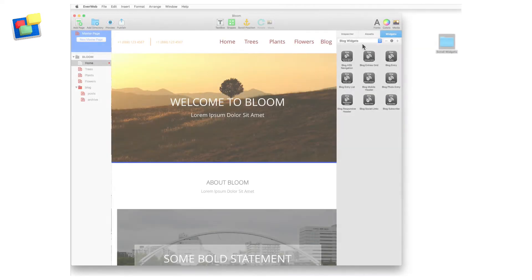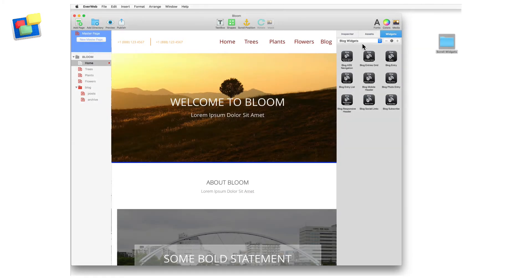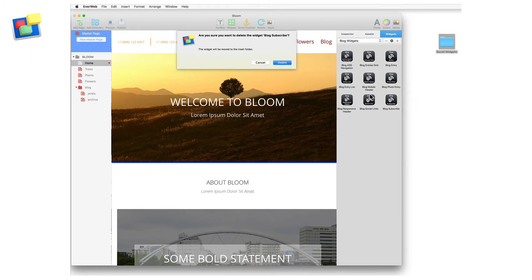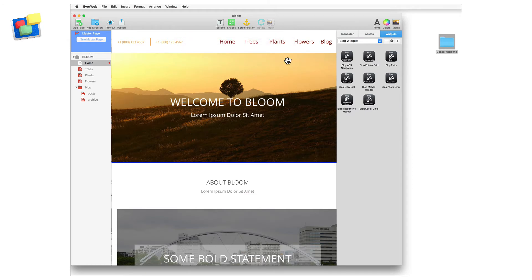Secondary clicking on a widget opens up a submenu. From this menu, you can delete the widget. When you do so, you will be asked to confirm any deletion. If you delete a widget by mistake, open the trash can and drag and drop the widget back onto the widget list.